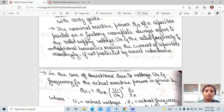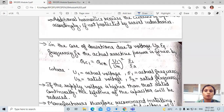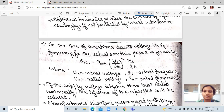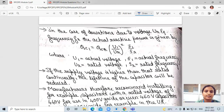In the case of deviations due to voltage UR and frequency FR, the actual reactive power is given by: QC1 equals QCR multiplied by (U1² / UR²) multiplied by (F1 / FR), where U1 is the actual voltage, UR is the rated voltage, and FR is the rated frequency.